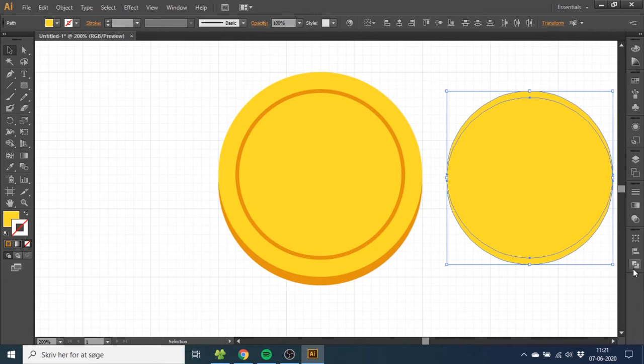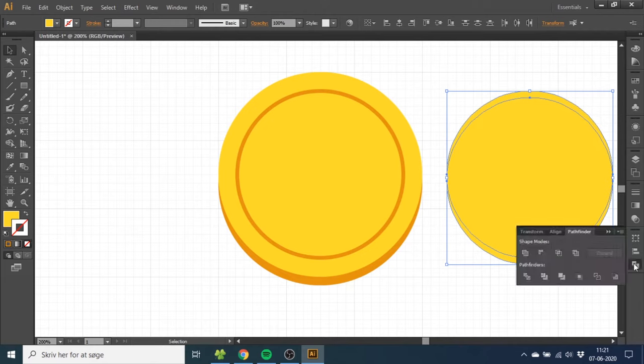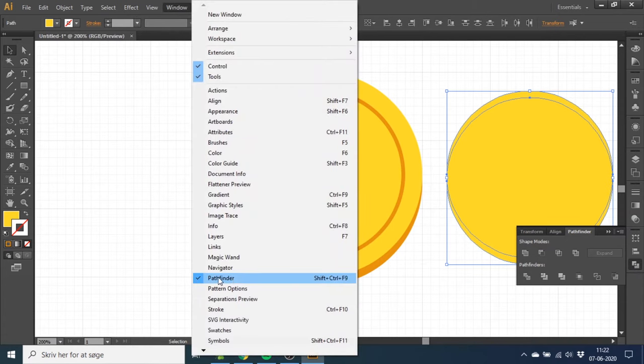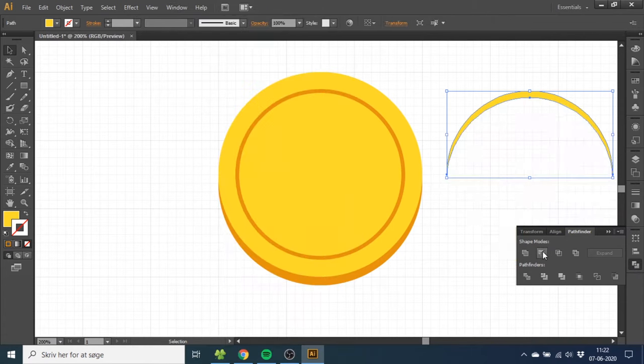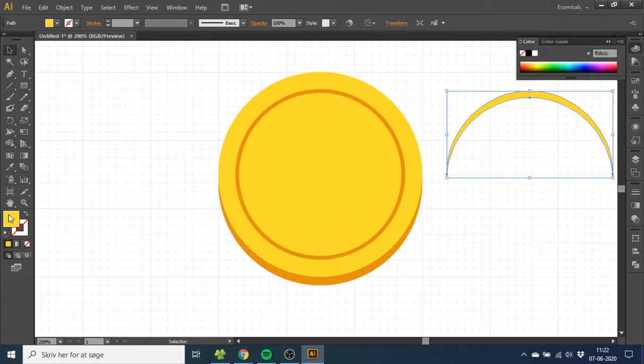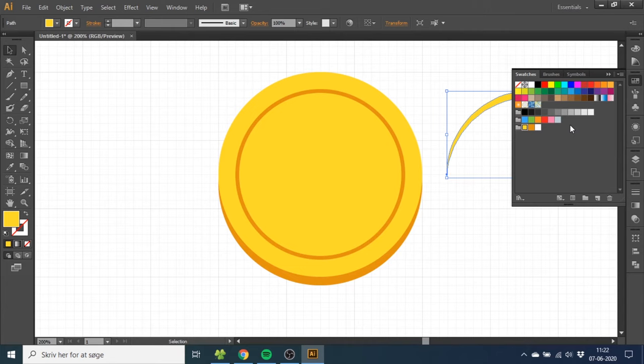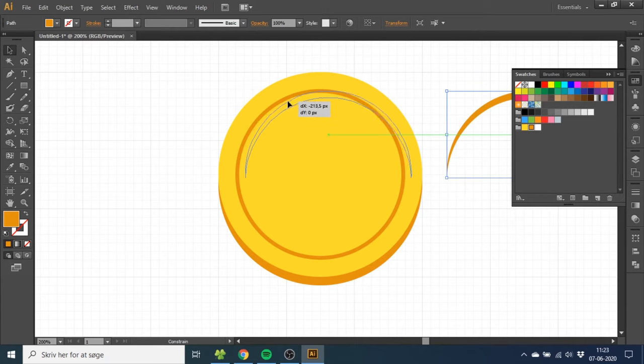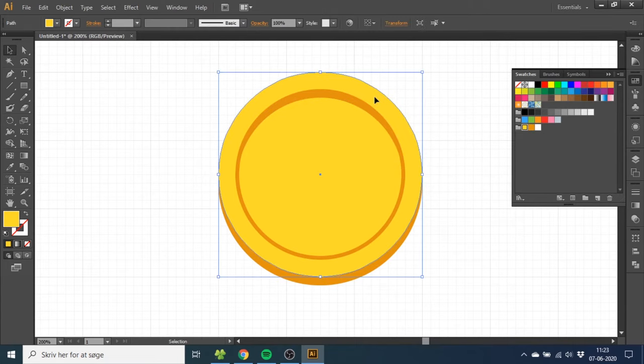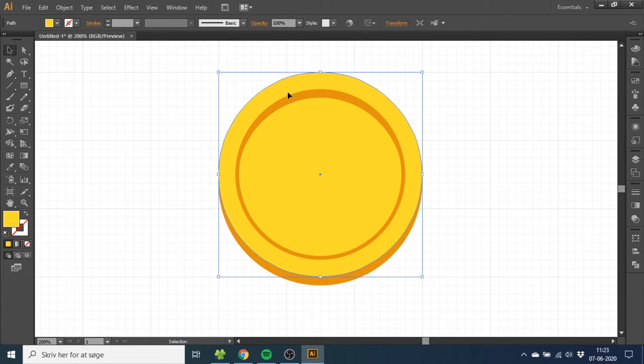Go to the Pathfinder tool. If you don't have the Pathfinder tool right here, you can find it up in the Windows menu. Now click Minus Front up here to get this kind of shape. Now select the fill, go to Swatches, and select the dark brown color. Now click the shape, hold down the Shift key, and drag it over here until it snaps. Now select the big circle.